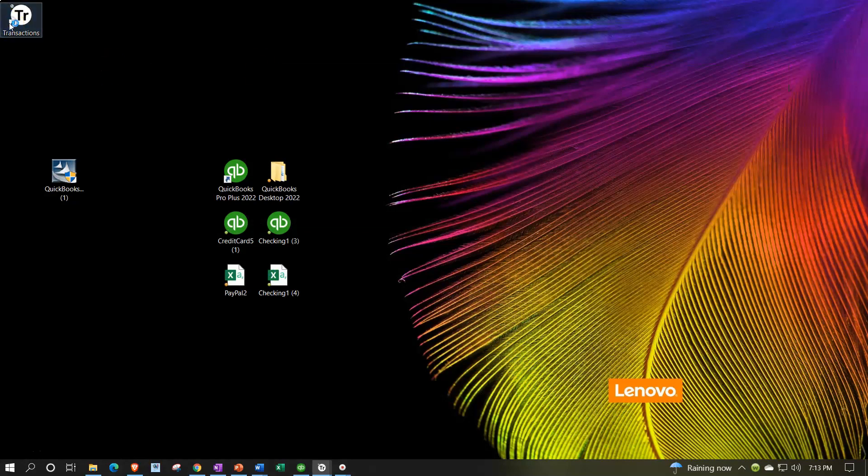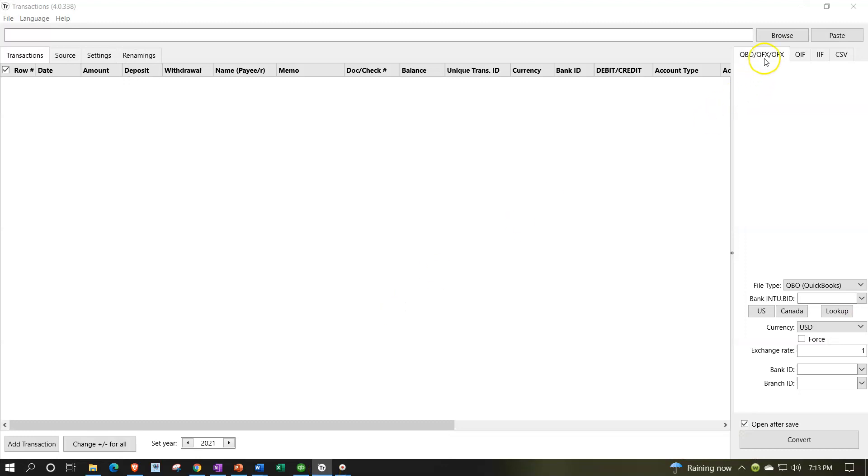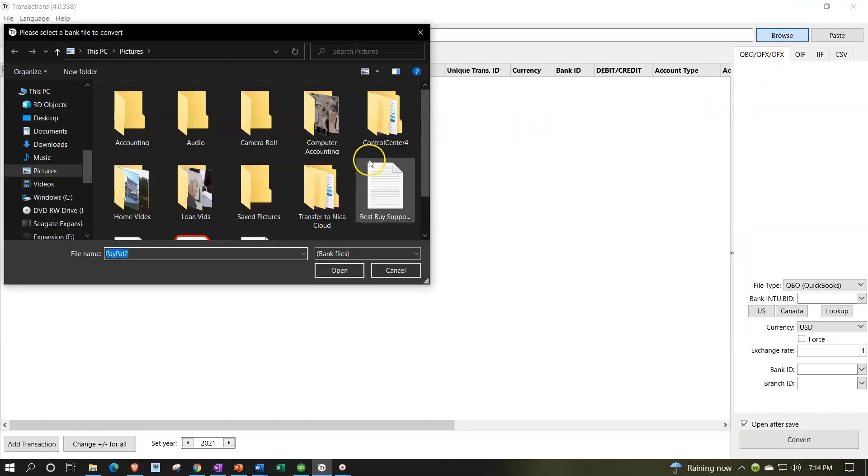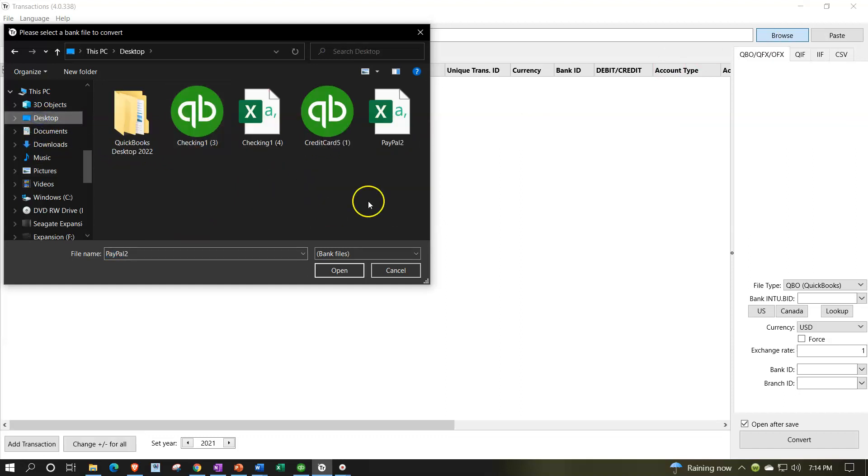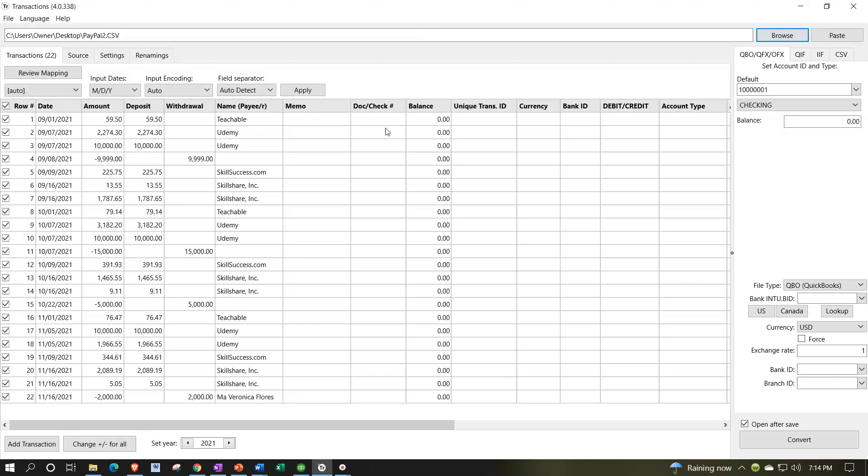This is what the software looks like. I'm opening it up and browsing for the file. I'm going to browse and find that file which was on my desktop, right there on the top - the PayPal file, pulling that in place.